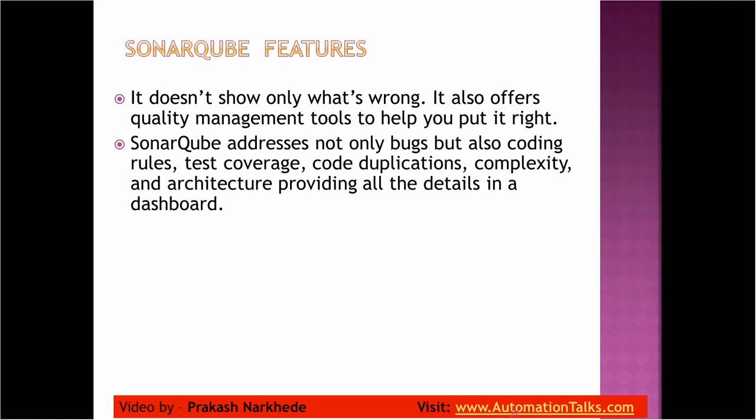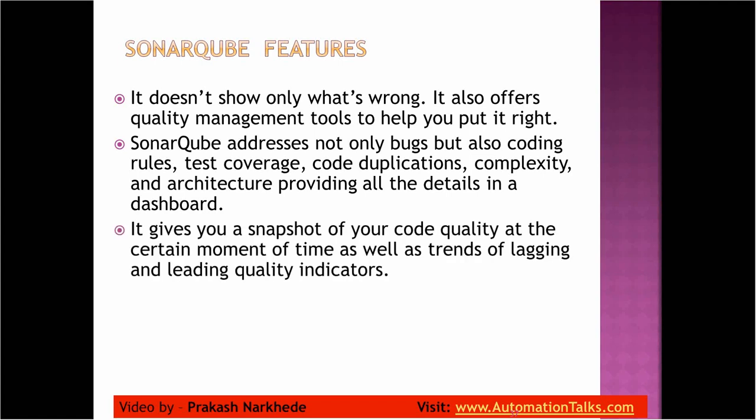It addresses not only the bugs but also the coding rules, test coverage, code duplications, complexity - all those things will get listed. SonarQube will scan your code and try to find everything: if you've done any coding rule violation, your test coverage, code duplication, complexity. It will give you the result for all those details so that if you want to improve something based on that, you can.